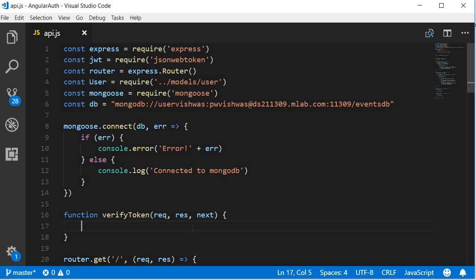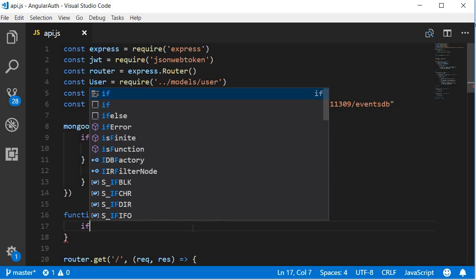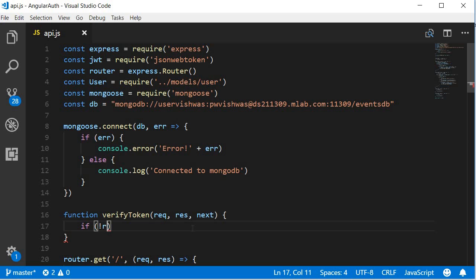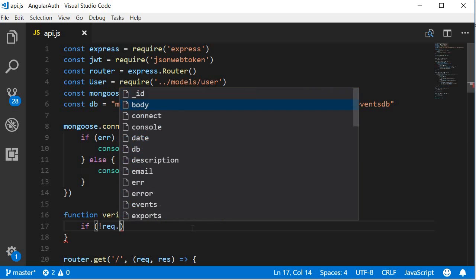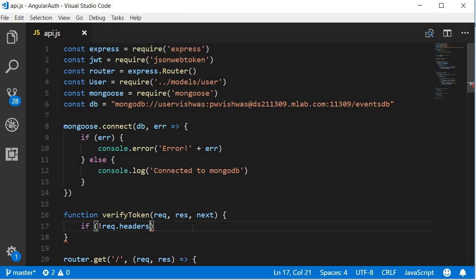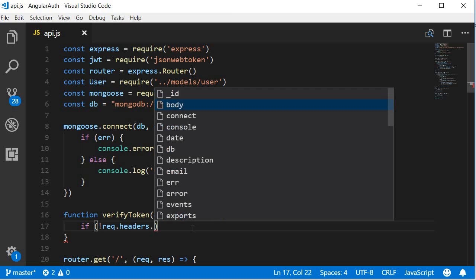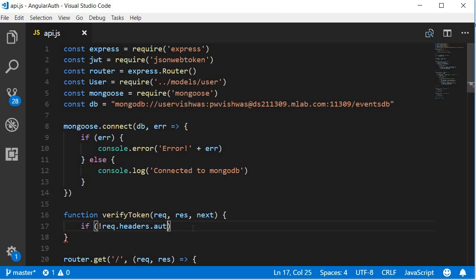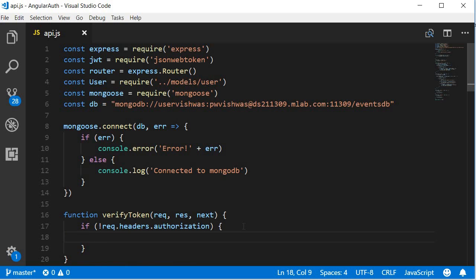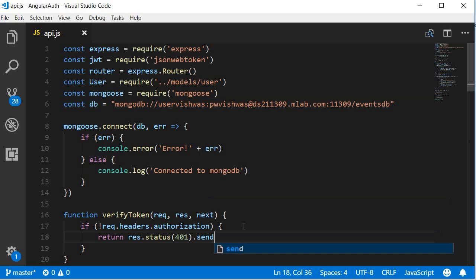Within the function, the first check we make is whether the authorization key is present as part of the header. So if not request.headers.authorization, which means if it is not present, we return a 401 status with the message that the request is unauthorized. So res.status(401).send('Unauthorized request').